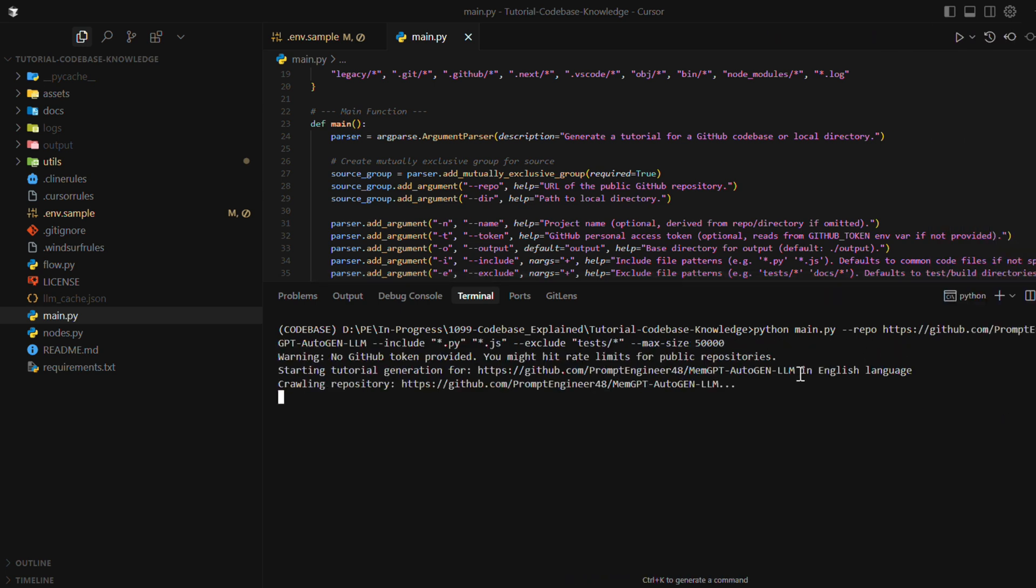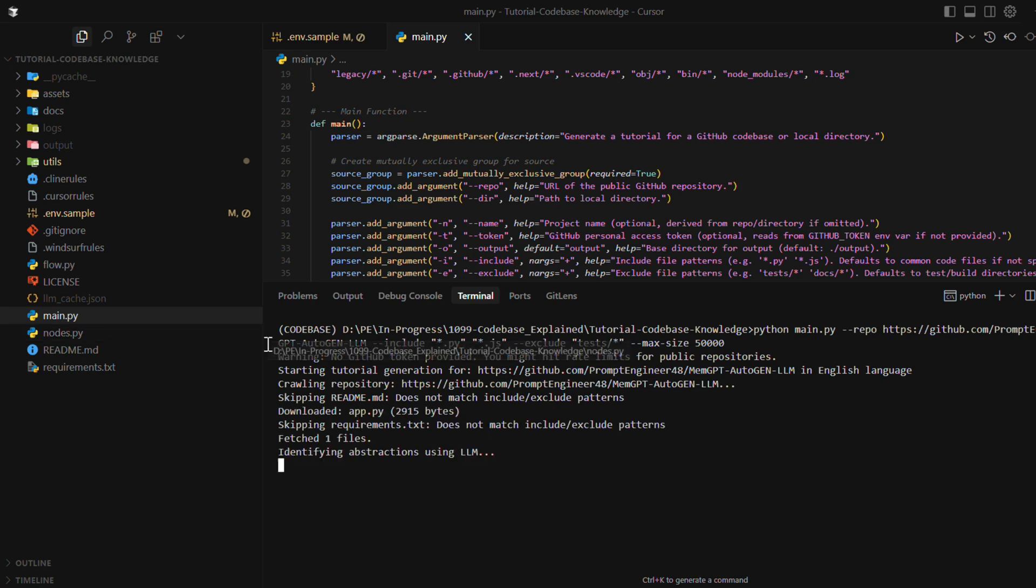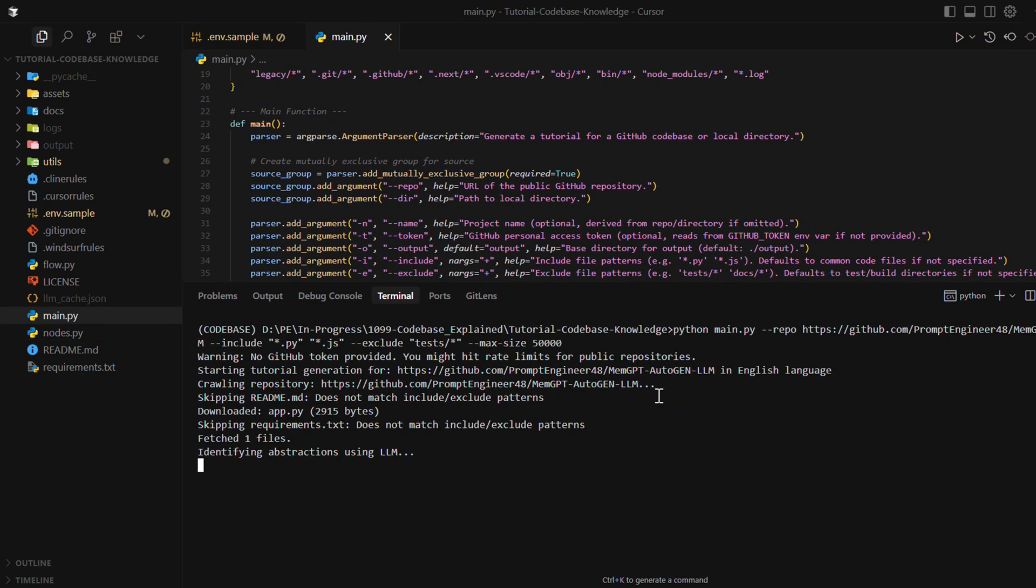Once you run this, this is going to crawl through my GitHub repo and try to get a feel of what that project is, and give me in particular chapters explaining everything that the code has to offer.